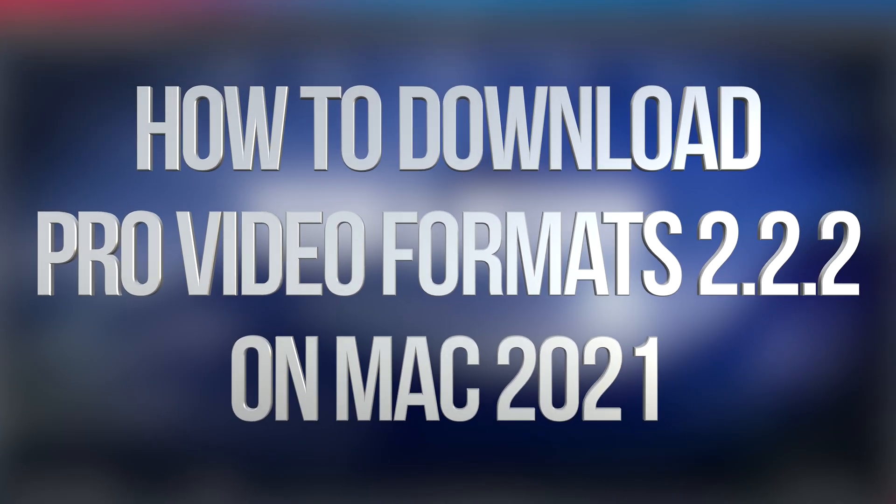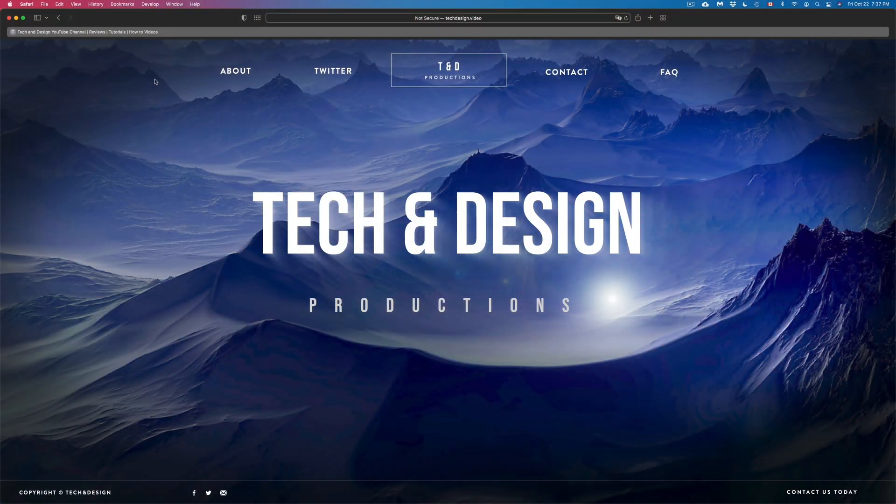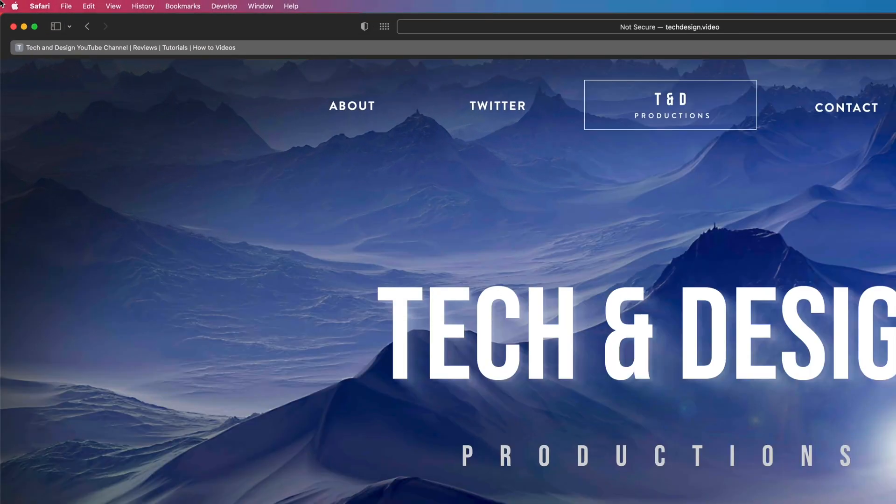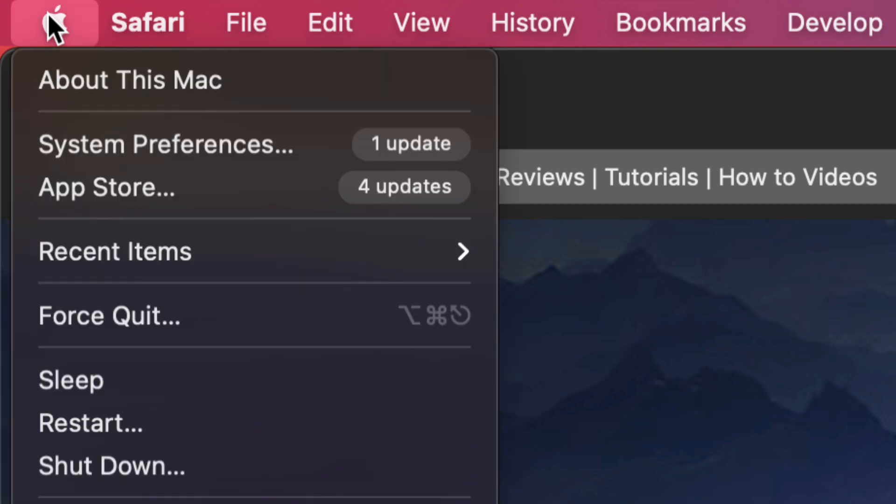Hey guys, in today's video we're gonna be updating your video format, so let's get started. On the top left hand side of your screen you will see the Apple logo. Just tap on your Apple logo and right now under System Preferences...